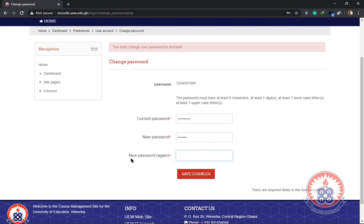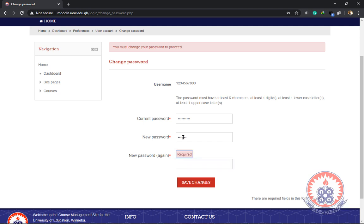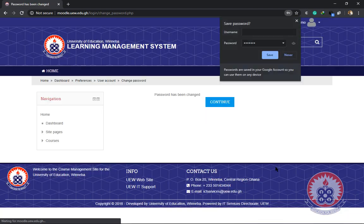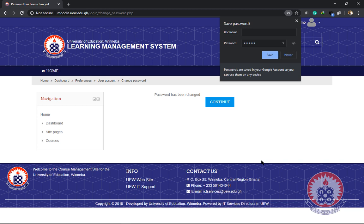The next text box says new password again. It means the password you enter in the second text box is the same password you're going to enter in the third text box. After entering all your password, you click on save changes. There you go, you have logged into the LMS system.